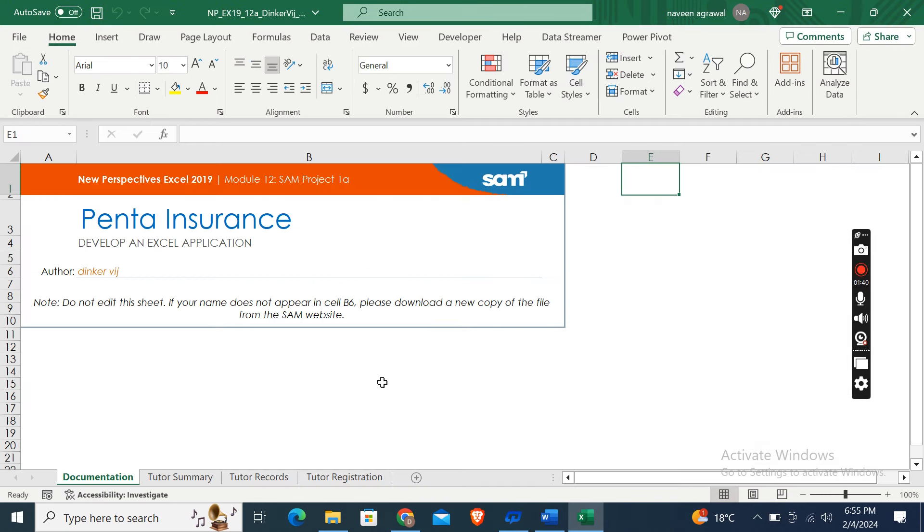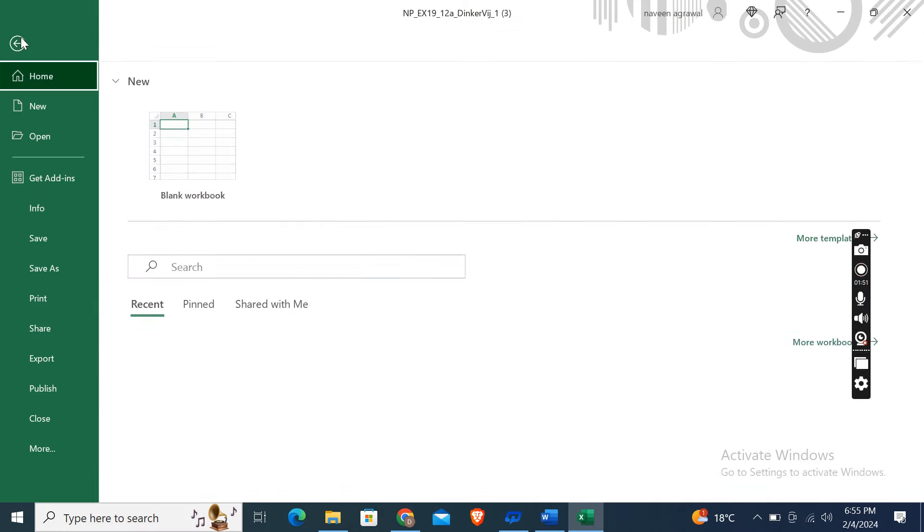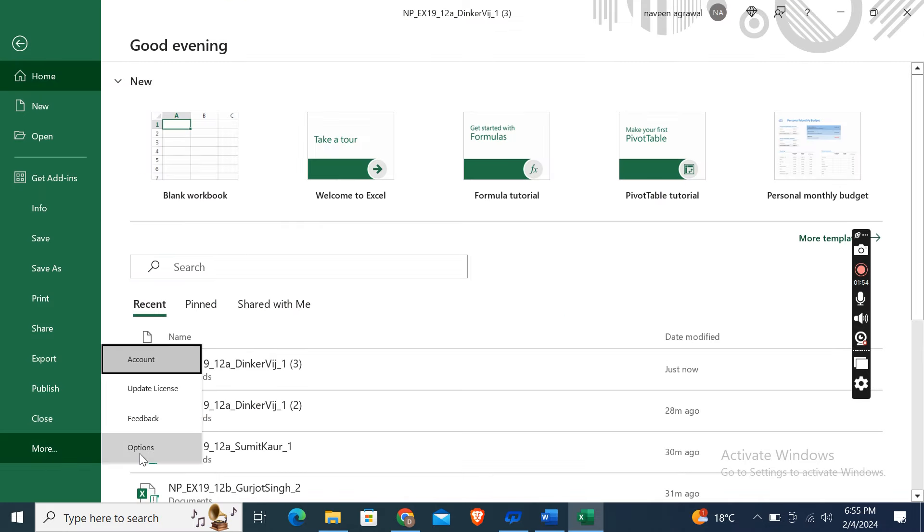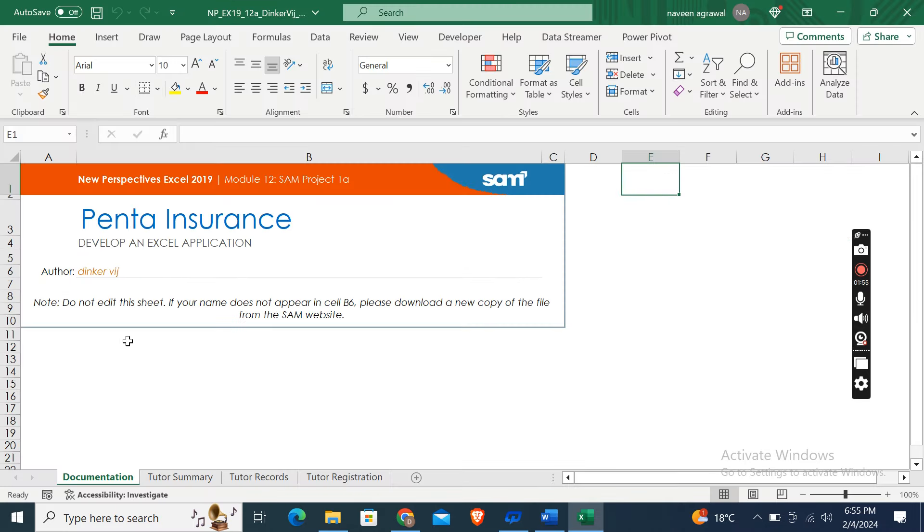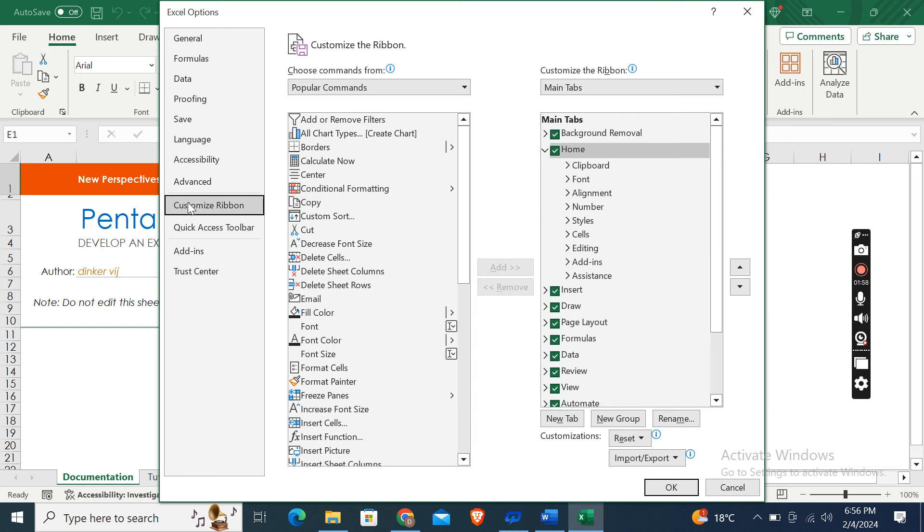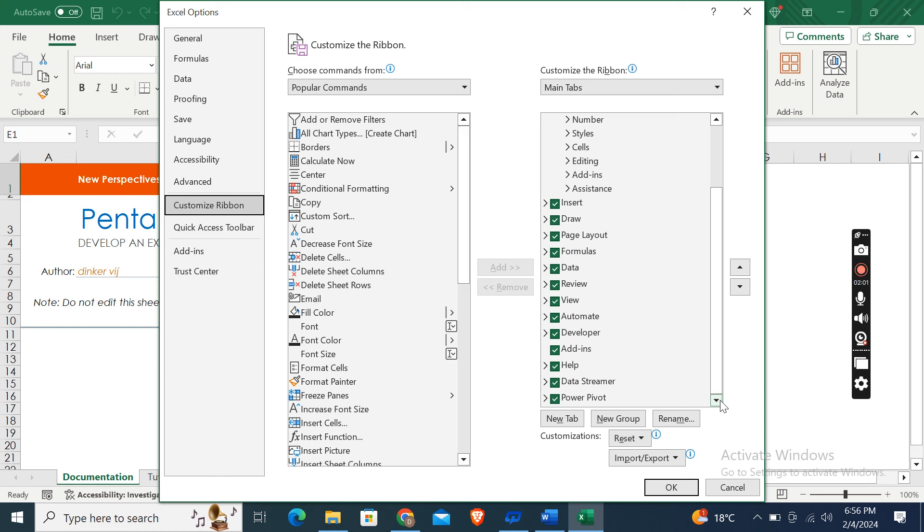In the main tabs area of the Excel Options dialog box, click the Developer checkbox and click OK. So here, the Developer tab is showing here. I have already added this feature in my Excel. In case if you don't have this Developer tab, then you can easily go to File menu, then click More, then Options, then Customize Ribbon.